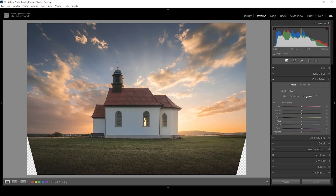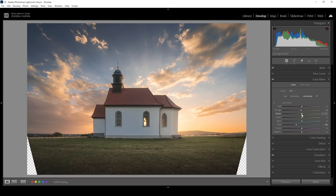We can also work on the luminance for a moment. I can bring down the blue luminance, which will make the blue tones of the sky darker, and thus we're getting more contrast in here. I could also bring down the orange luminance just a little bit, making the clouds slightly darker. And I could bring up the yellow luminance, giving the sky some extra punch.